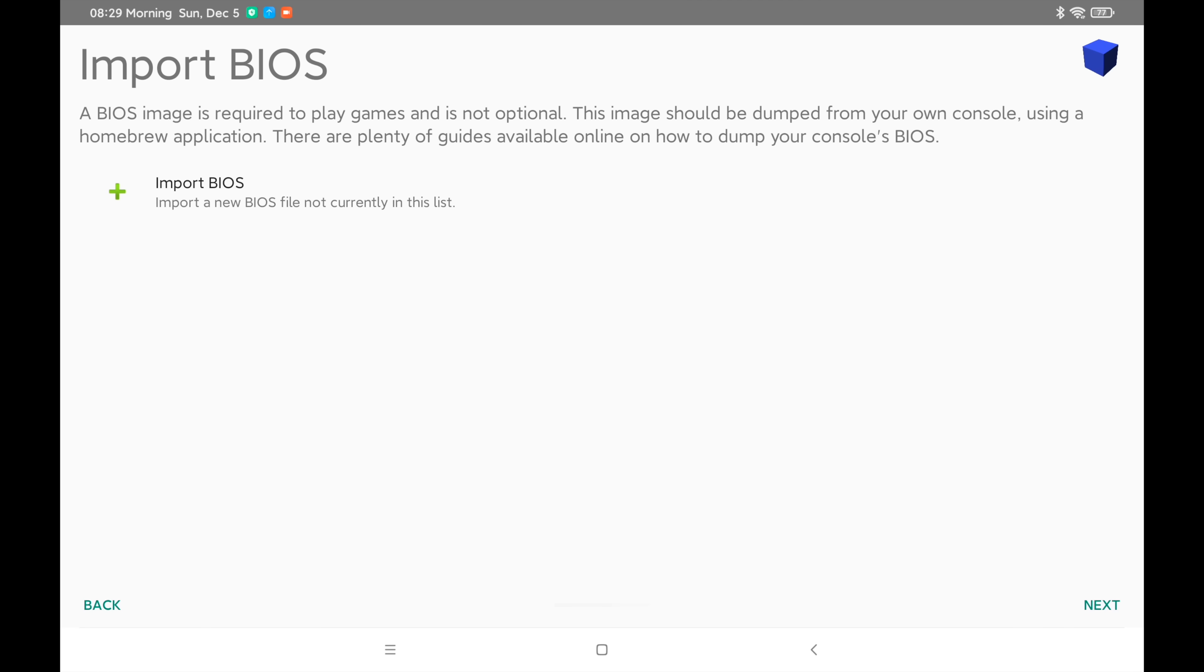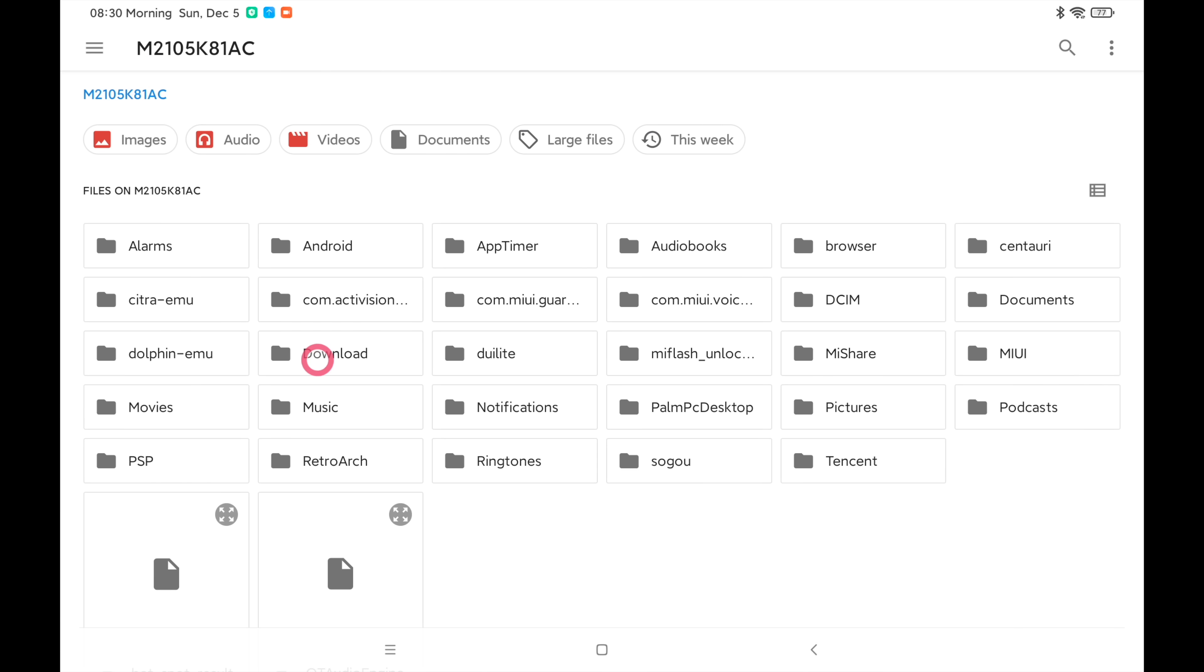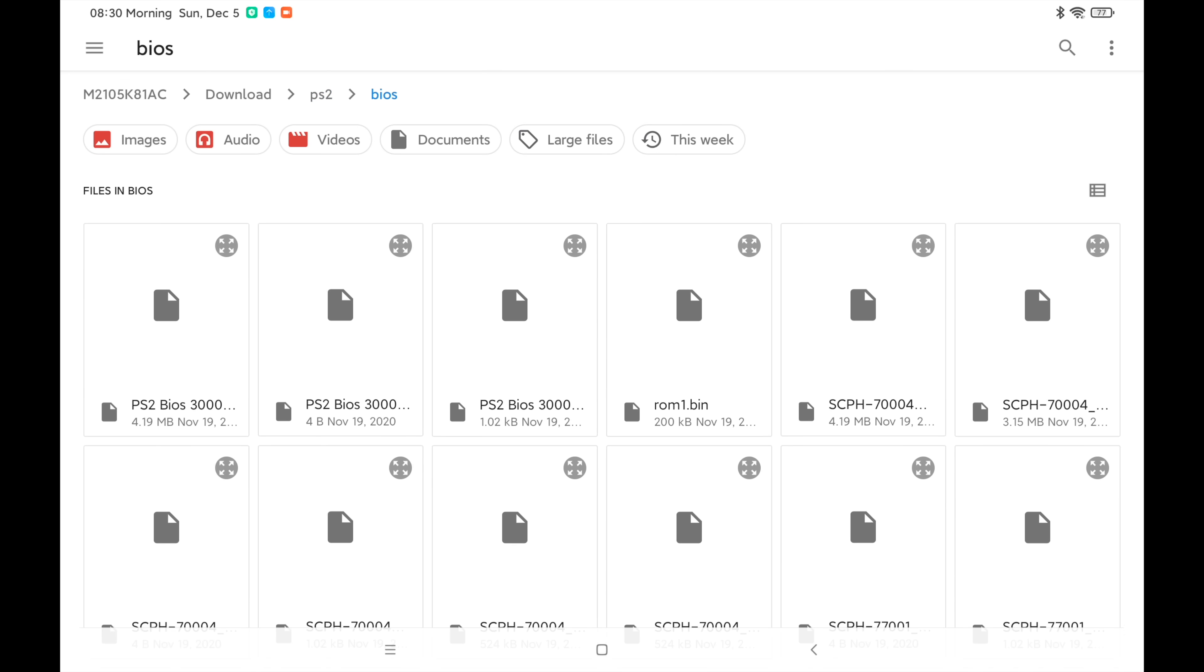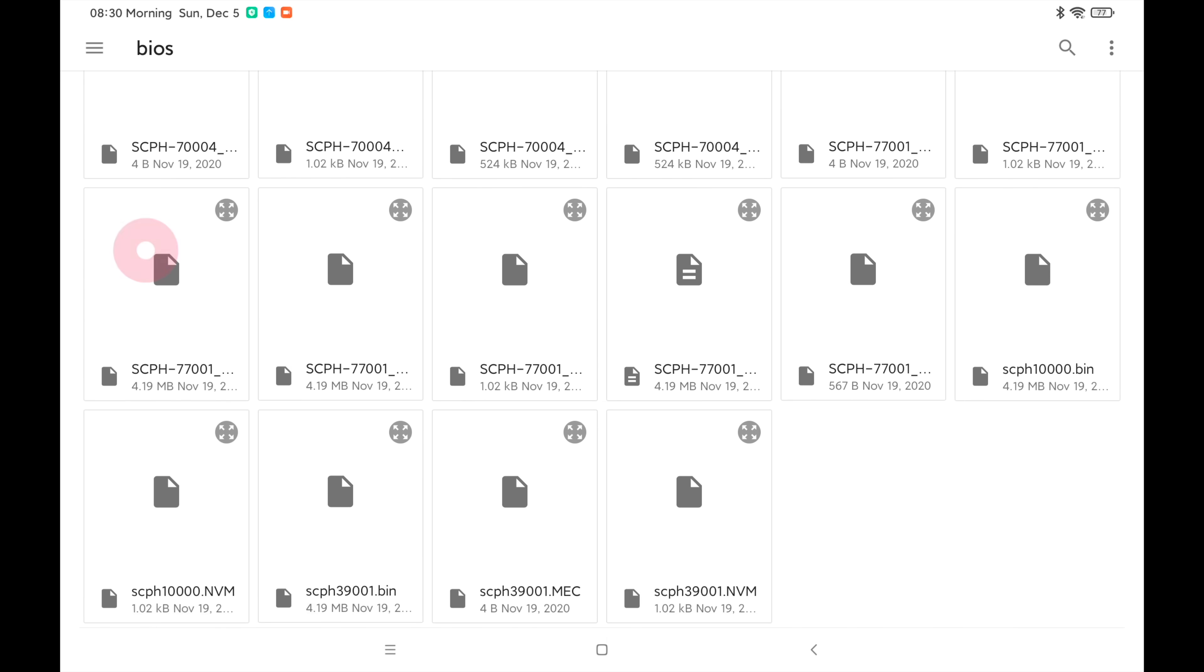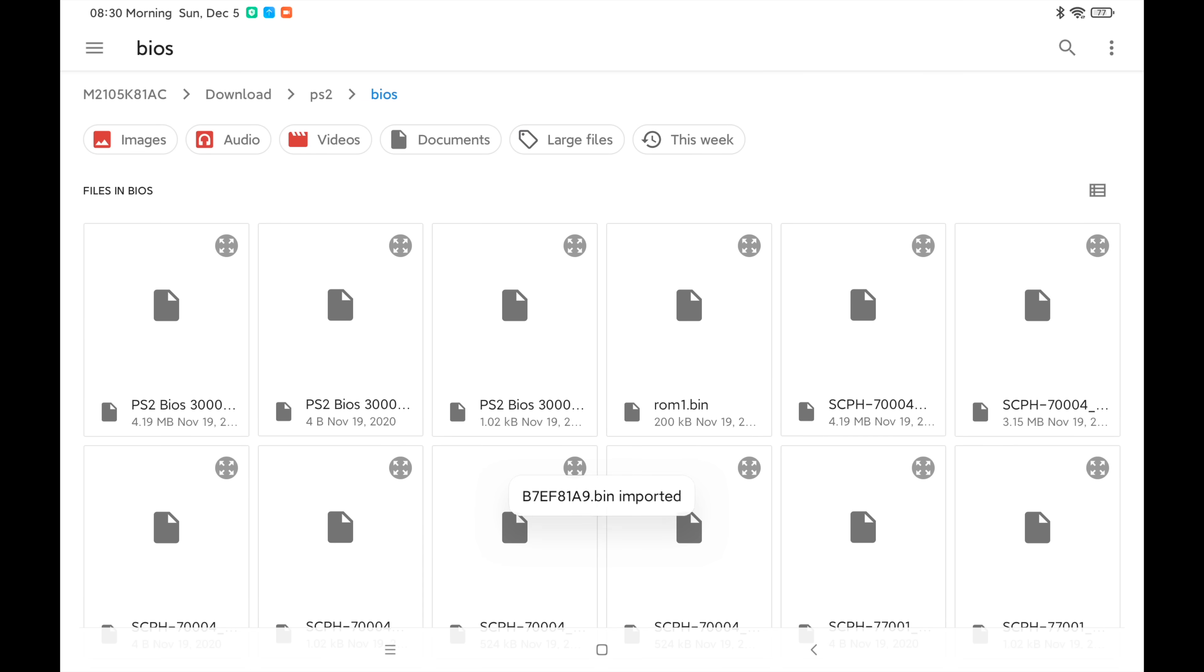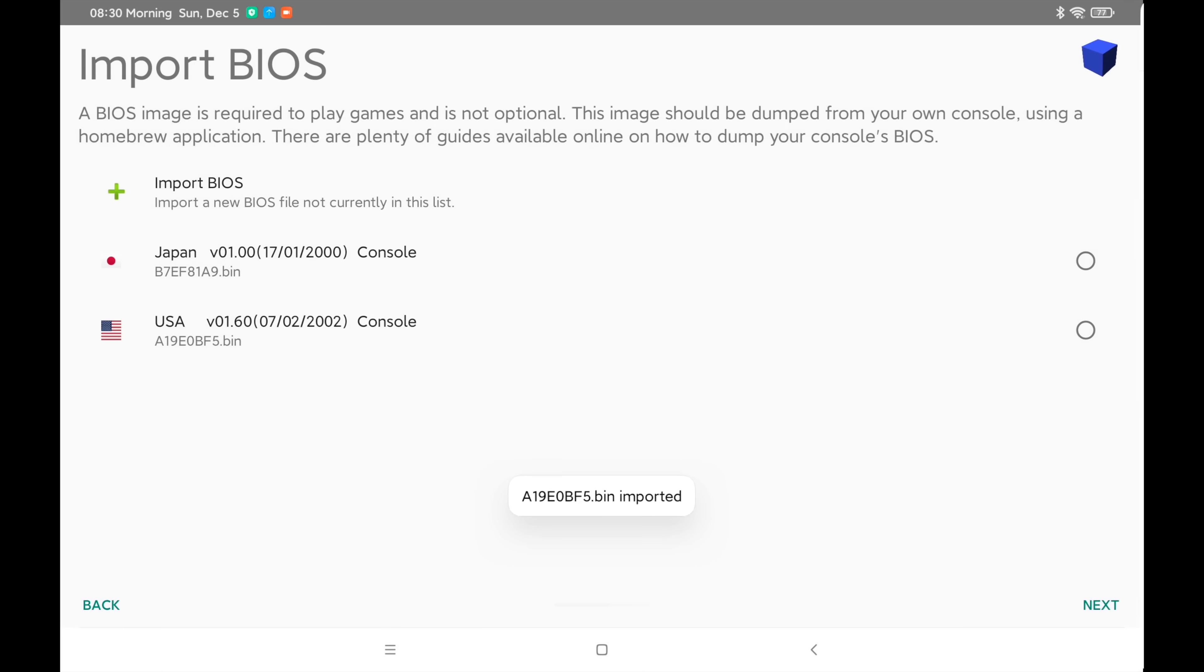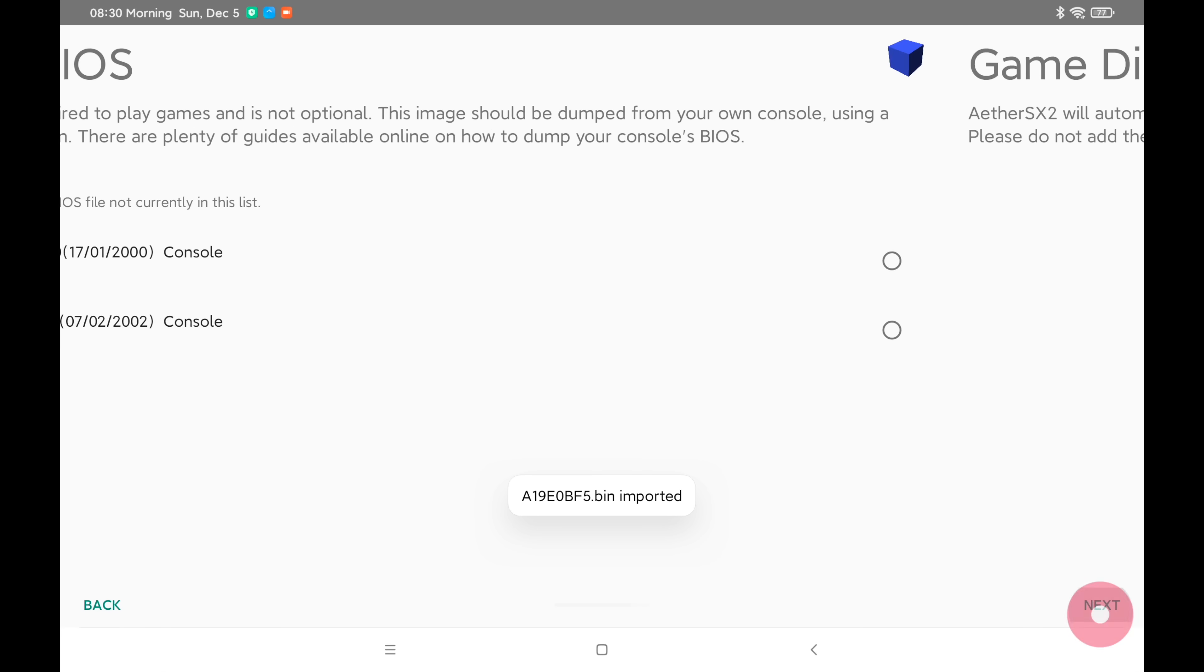Next. We need to import our BIOS. I showed you that I put mine inside of a folder called BIOS in my download folder. PS2 BIOS and I'm just going to choose that scph10000.bin and that's the Japanese BIOS. I'm also going to import a US BIOS. You can just stick with the single BIOS if you'd like to.